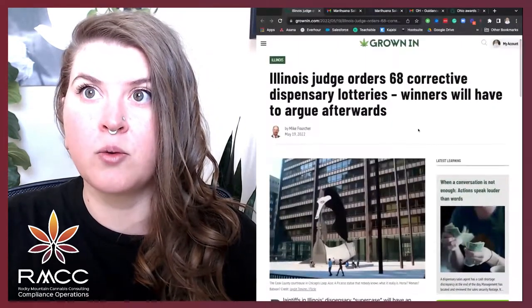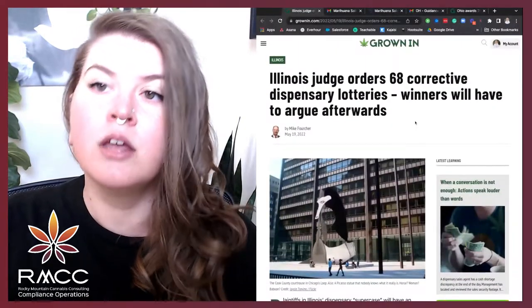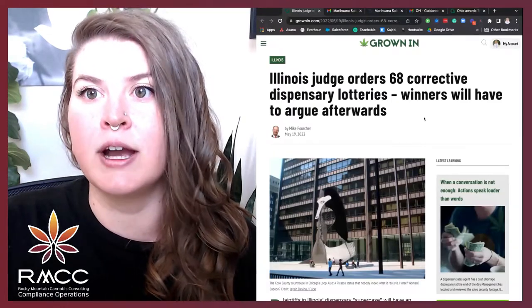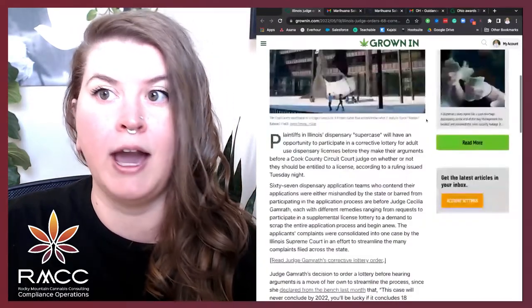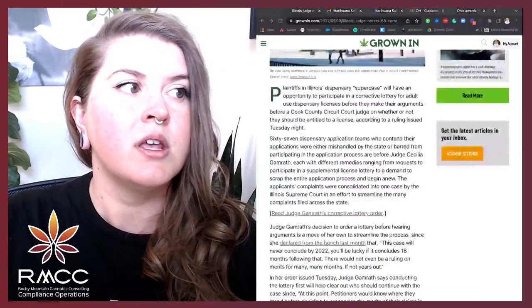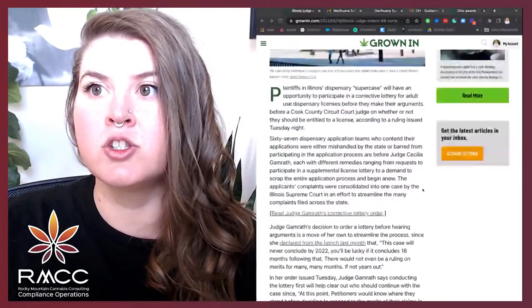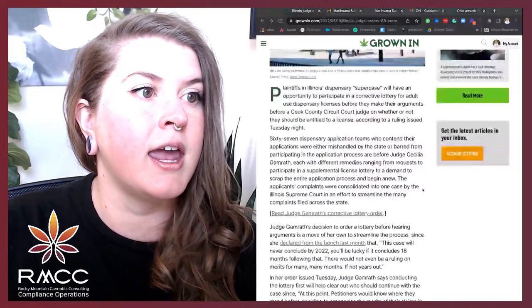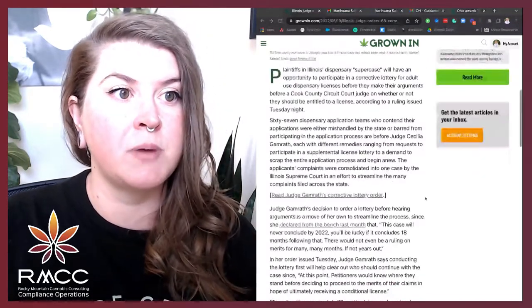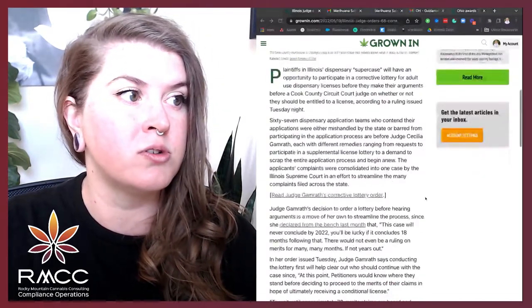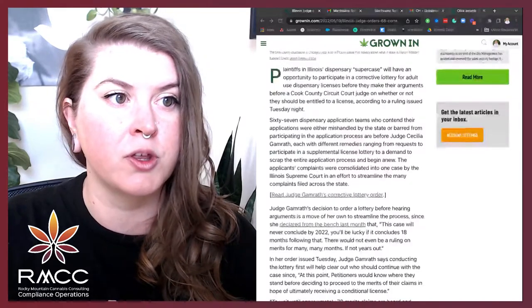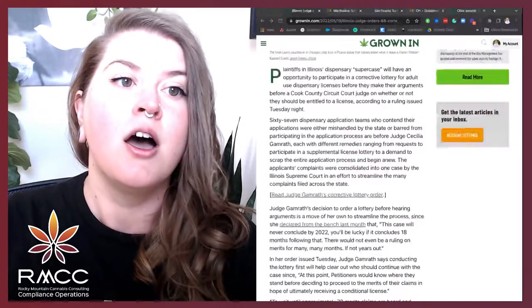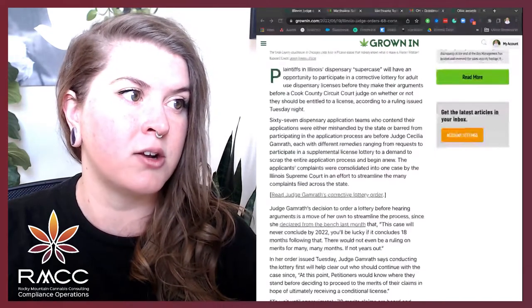And another one in Illinois. Illinois judge orders 68 corrective dispensary lotteries. Winners will have to argue afterwards. Plants in Illinois super case will have an opportunity to participate in a corrective lottery for adult use dispensary licenses before they make their arguments before the Cook County Circuit Court judge on whether or not they should be entitled to a license according to rulings issued Tuesday night.